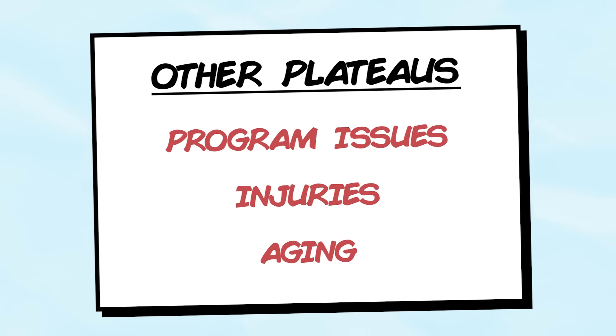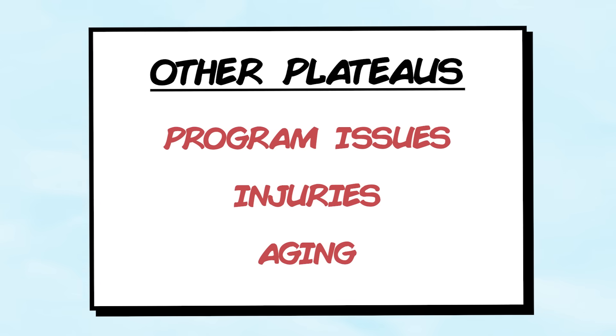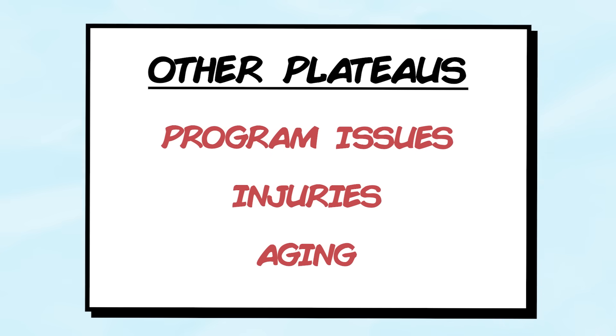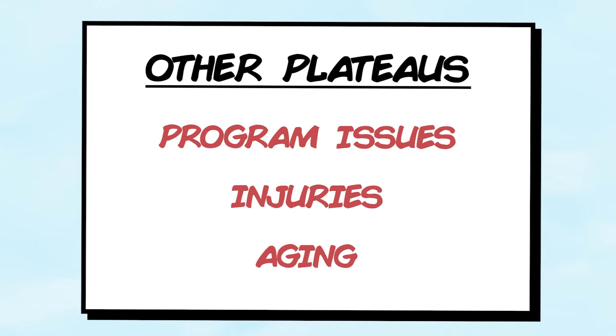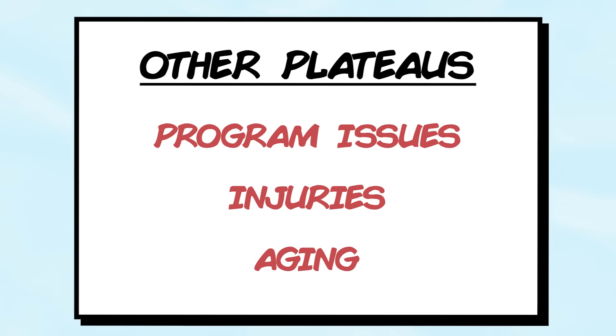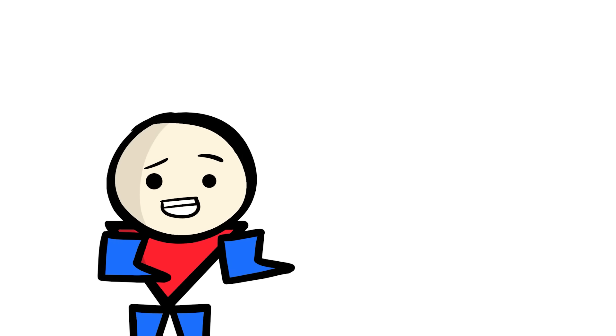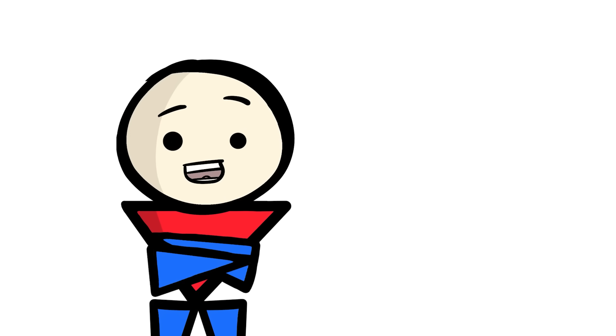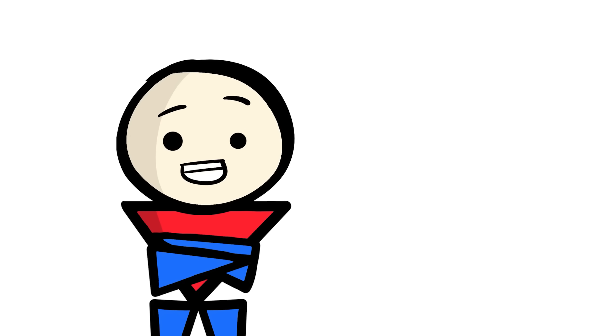Plateaus related to other factors like problems with your program, dealing with injuries, or age-related limitations won't be the focus here. Besides, I think the answer to those plateaus are quite self-evident. So with that in mind, let's get started.